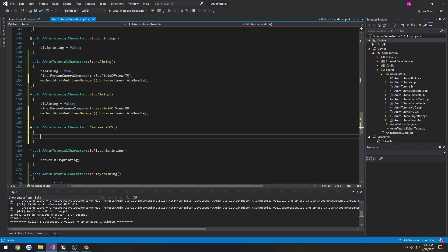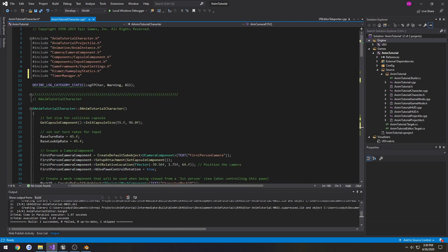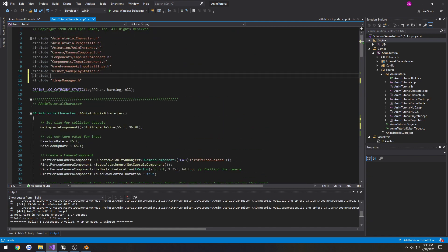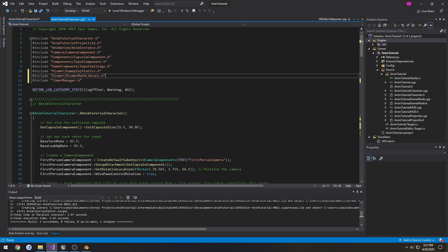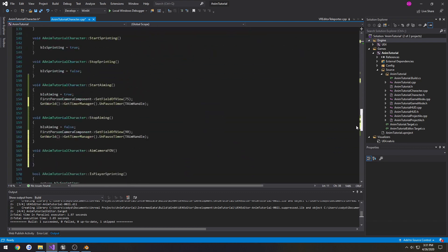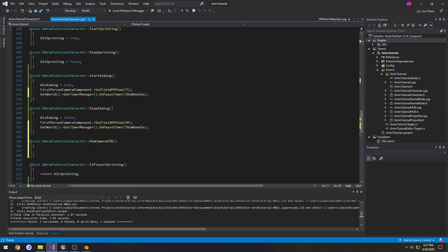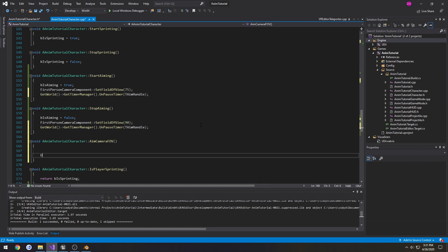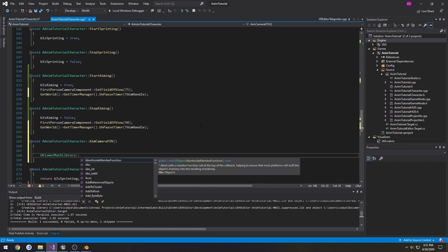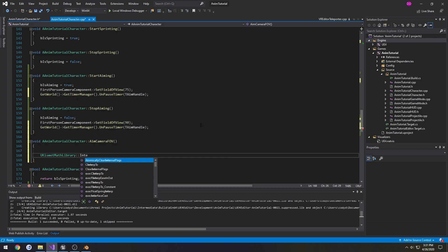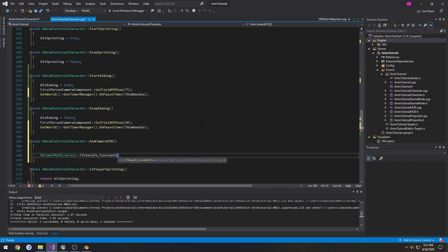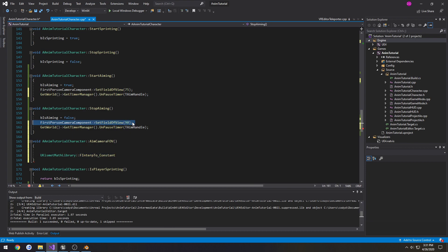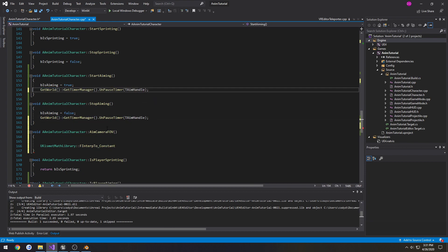So now what we're going to be doing, we're going to be accessing a function from the UKismetMathLibrary.h. And here's where we're going to access it. So we're going to do UKismetMathLibrary::Interp. We're going to do FInterpToConstant, so it's at a constant rate. And you can see the parameters. It takes in our current value that we want, which is our current field of view of the camera. Then the target field of view that we want. Then the world's delta time and our speed.